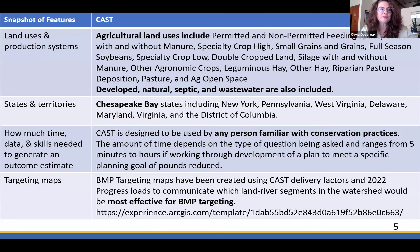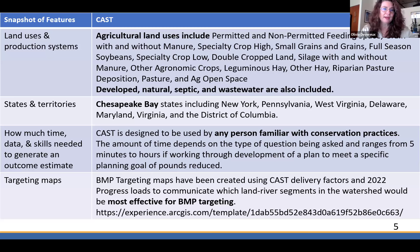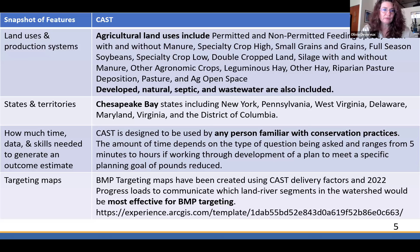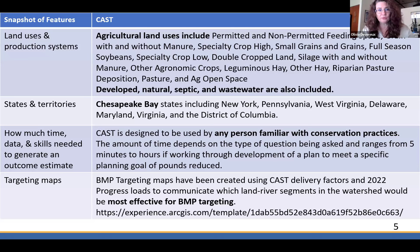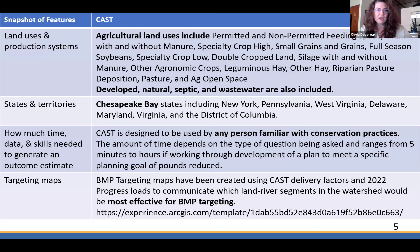We have a number of different land use and production systems. We model agriculture, but also the developed or urban sector, the natural sector like wetlands and forest, as well as septic and wastewater. In the ag sector, we have cropland, hay, and pasture, as well as the production area we call feeding space. We model all the counties that intersect the Chesapeake Bay drainage area, which is about 64,000 square miles. It includes the southern part of New York that drains to the Susquehanna River, Pennsylvania, West Virginia, Delaware, Maryland, Virginia, and the District of Columbia — although we don't model any agriculture in the district.